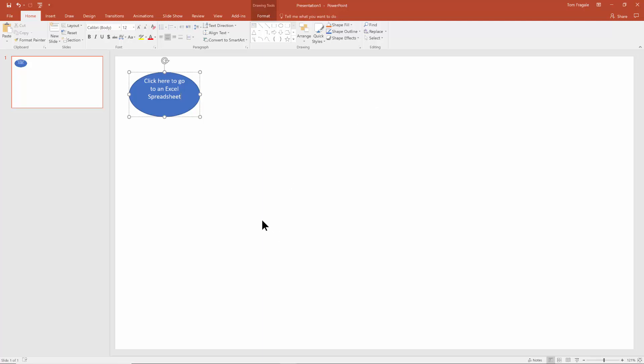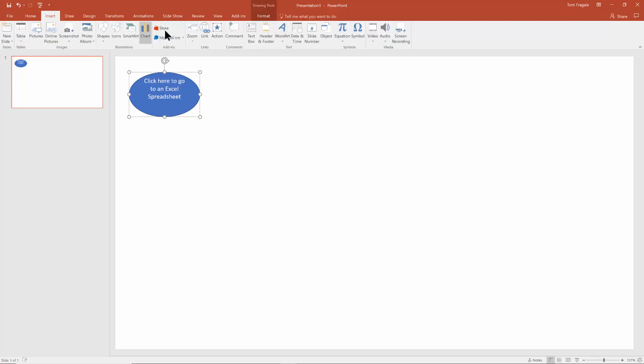Really from here, I'll pick on the insert menu and I'll pick on the hyperlink or the link item right there.